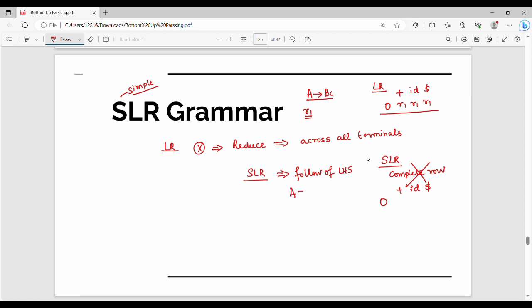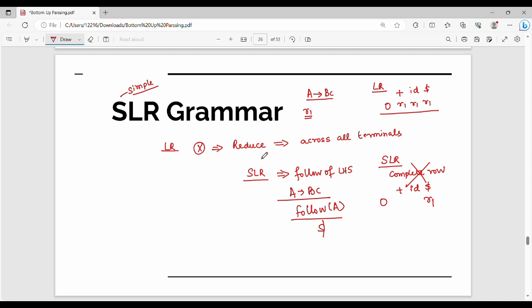In this example, A gives BC — that is R1. How do you place this? You look at FOLLOW of A. In this example, FOLLOW of A is just dollar. That is why R1 is placed there. If you place R1 in the SLR without this restriction, R1 would be placed across all terminals — one state reduction across all columns — causing shift-reduce conflicts. That is why SLR places reductions using the complete FOLLOW set.